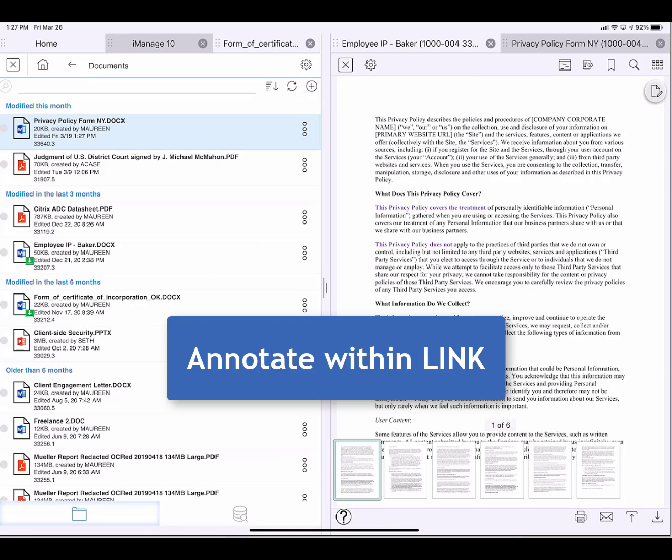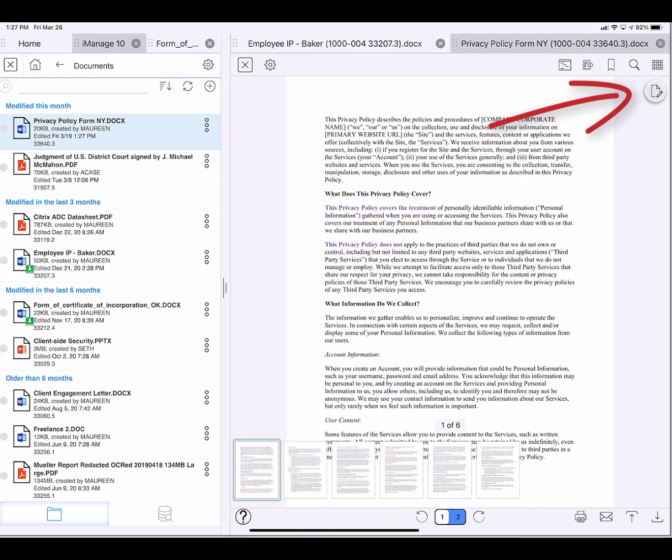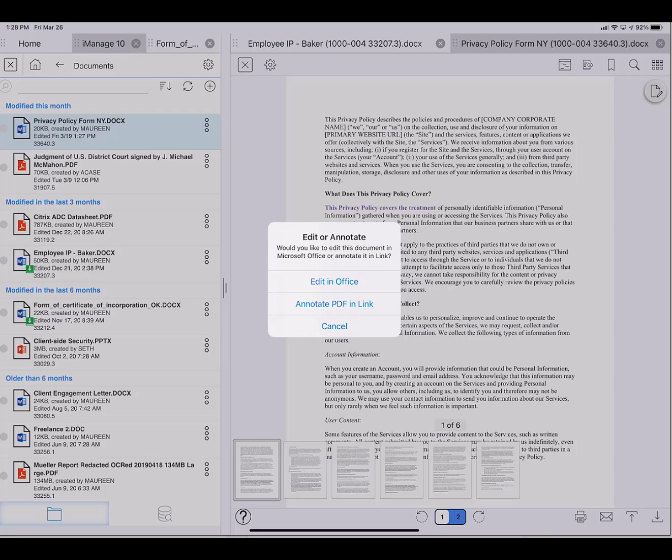Let's annotate this document, the Privacy Policy, on the right hand side. I'll change the ratio. Now I tap the paper and pencil icon. Here I can select to either edit with the Word app, or annotate, and I'm going to select annotate this time.